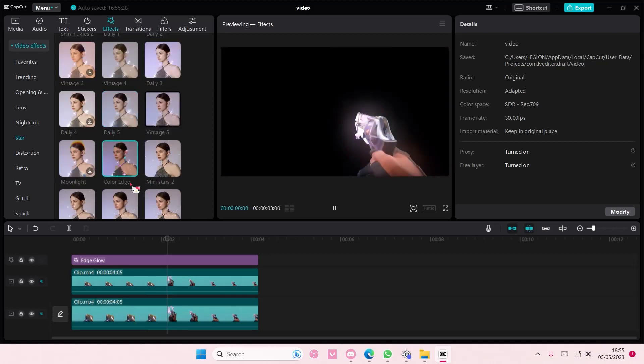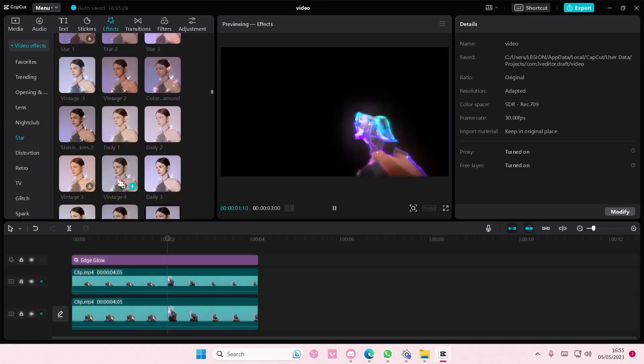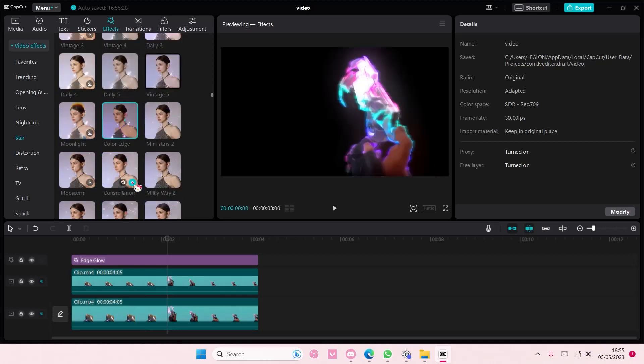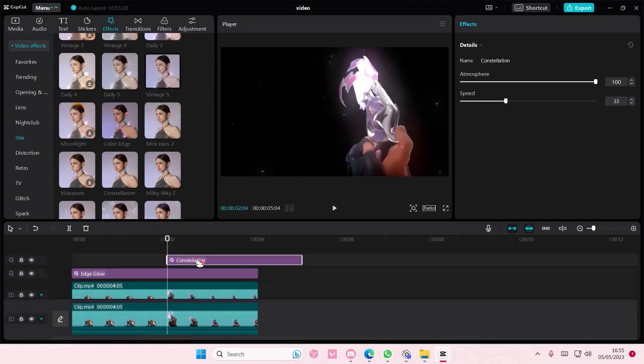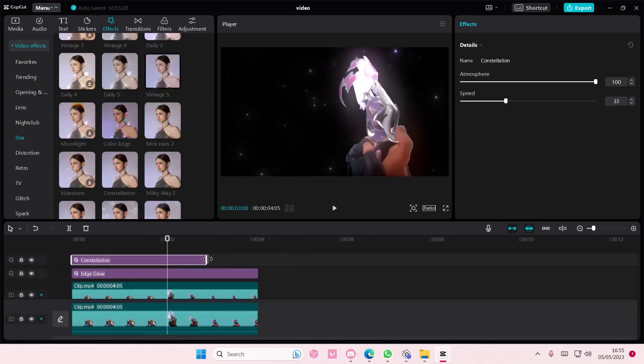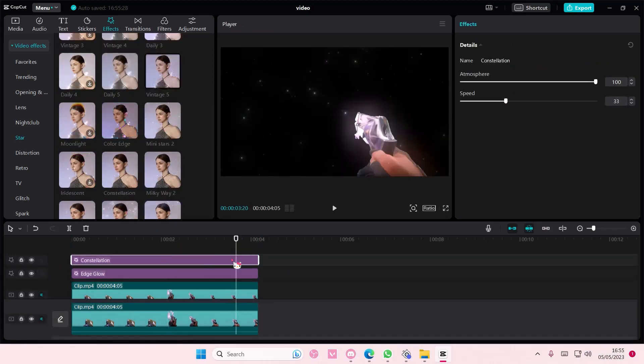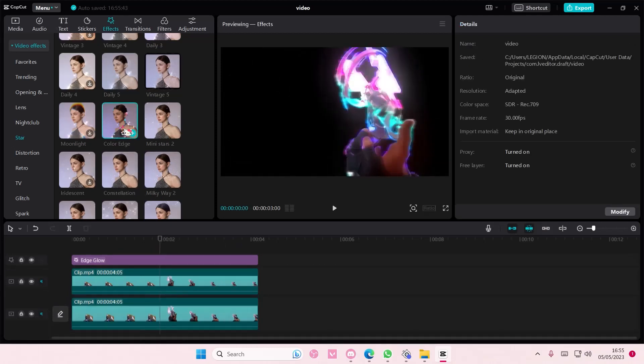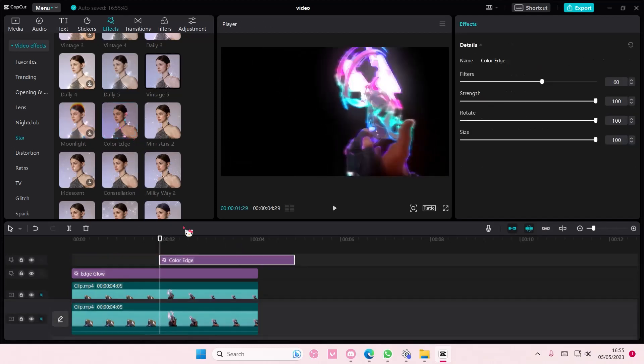Hold on, let me just select. Okay, maybe like this one is cute. Did I even pick that one? Oh no, it's the color edge, sorry.